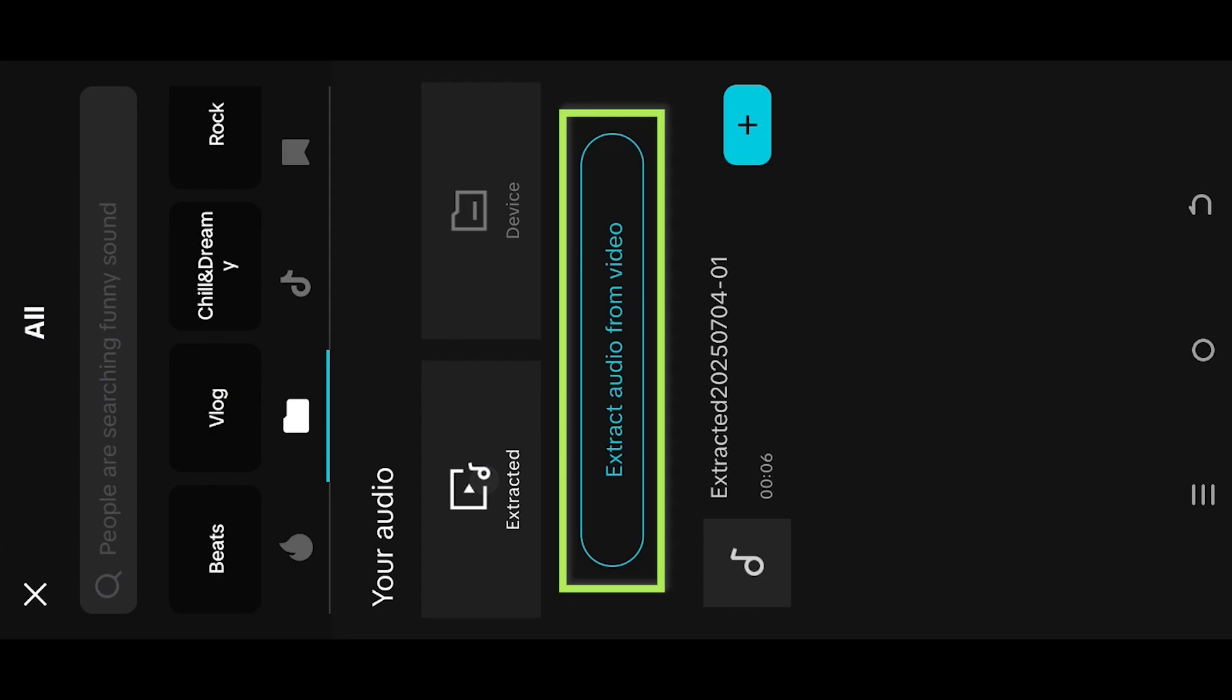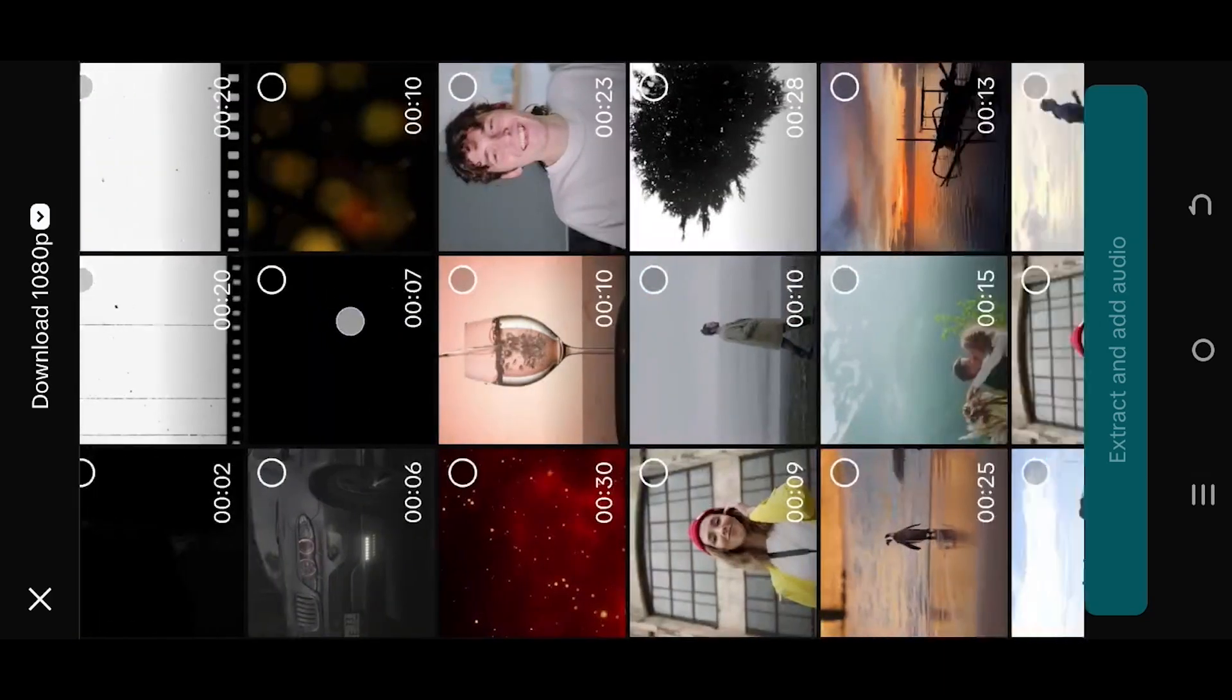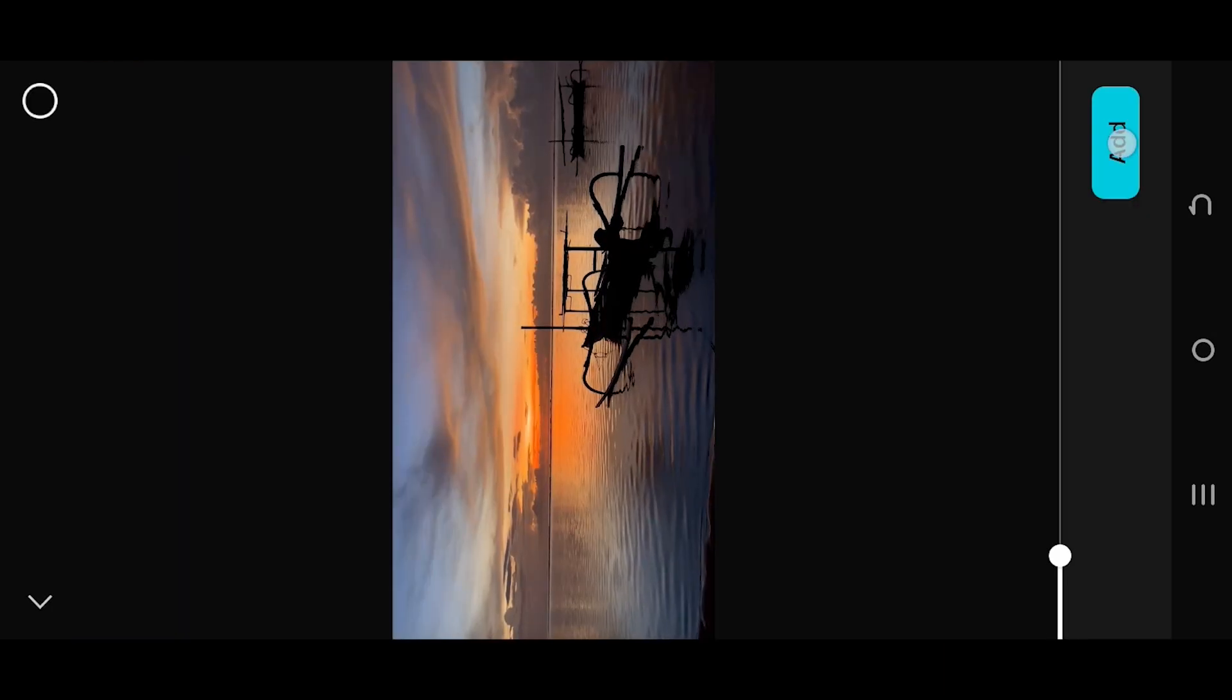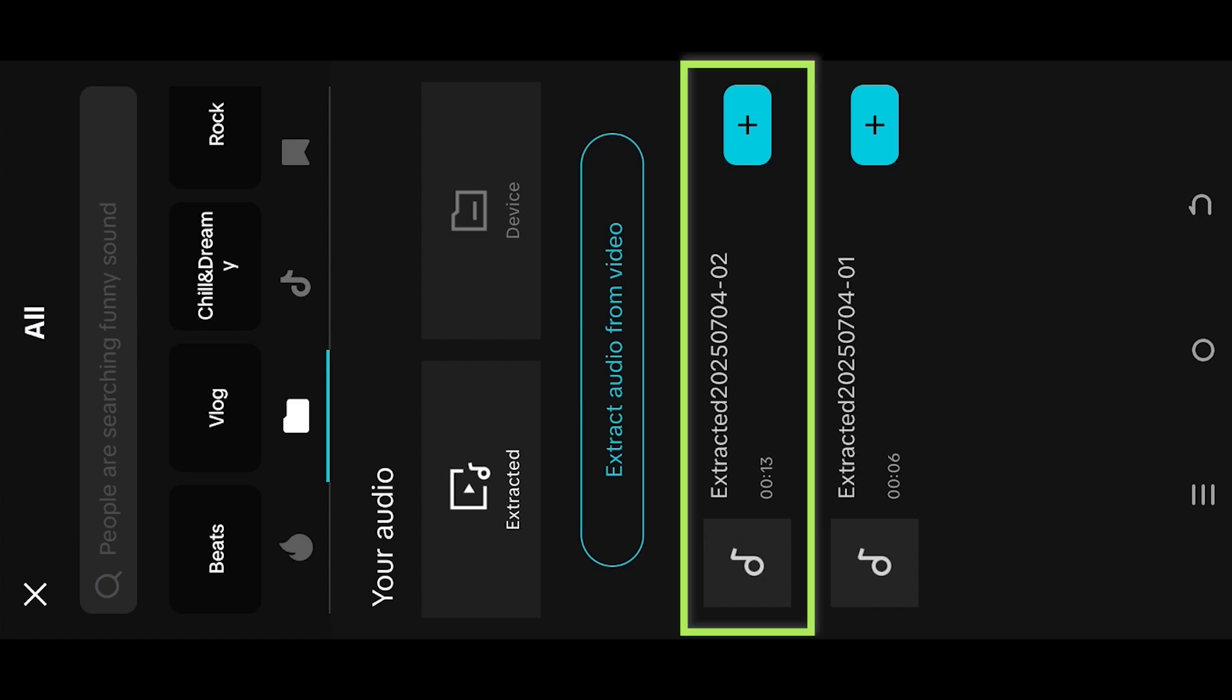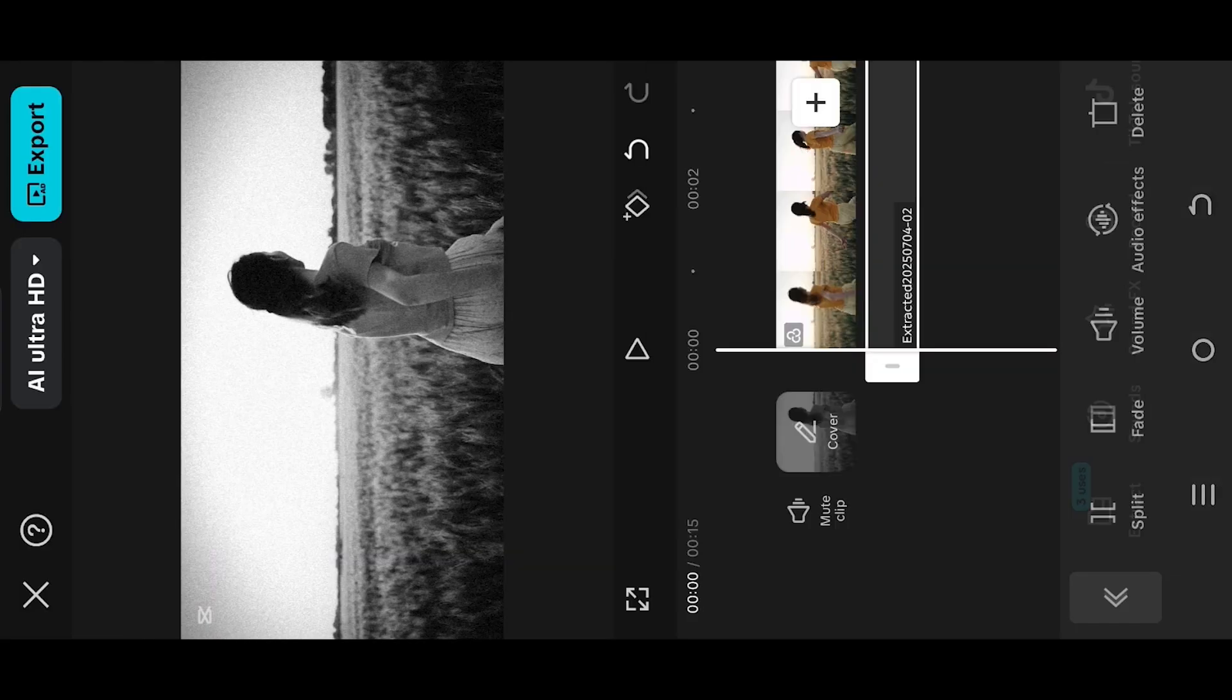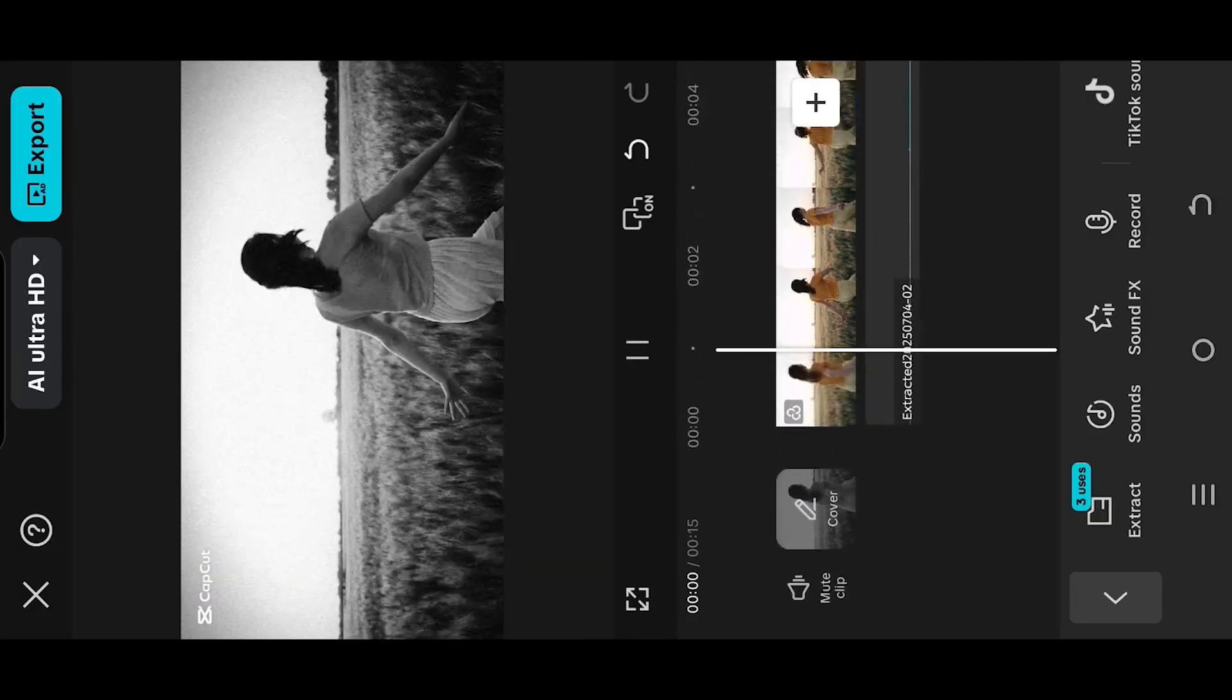Select extract audio from video, then the video clip, select to hear the preview, tap on the add button to import and we are done.